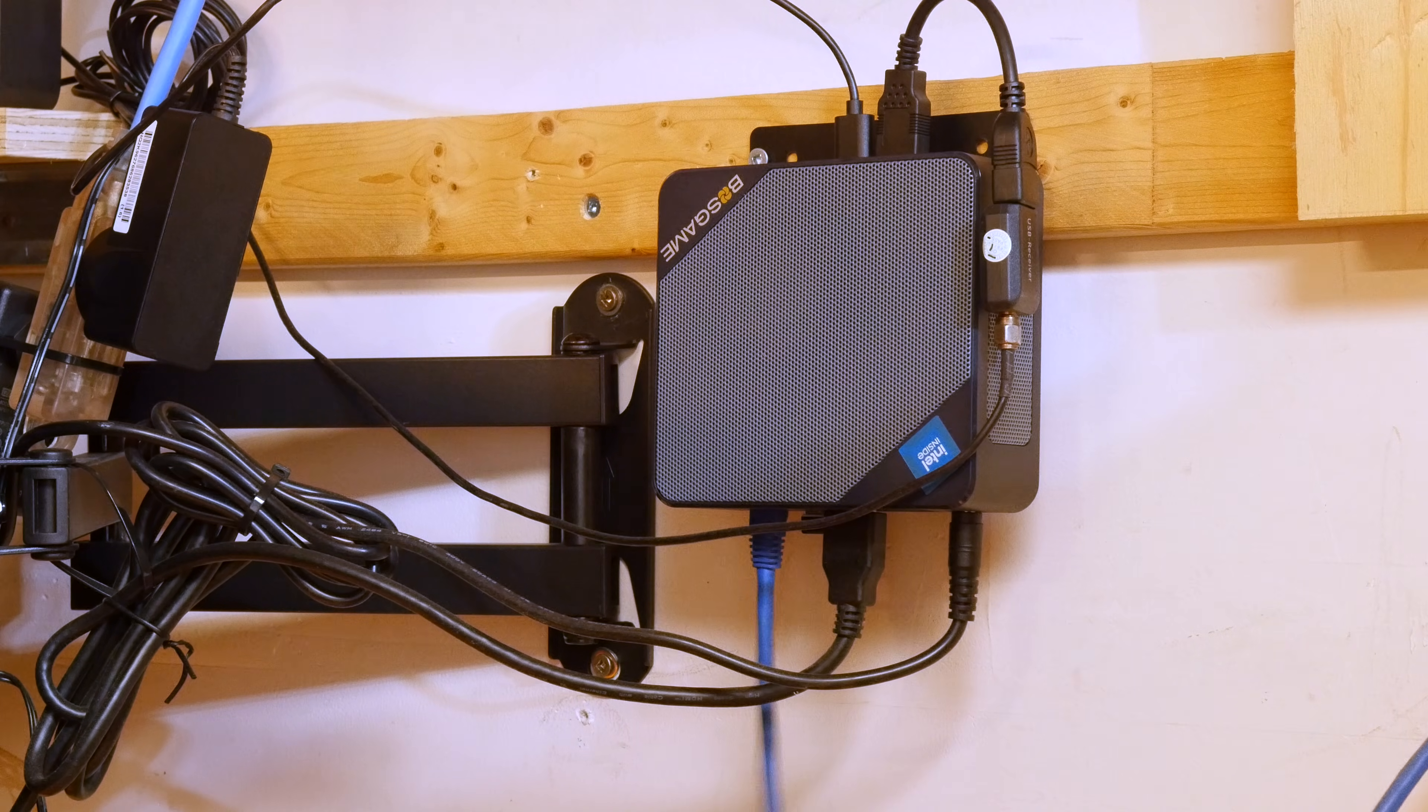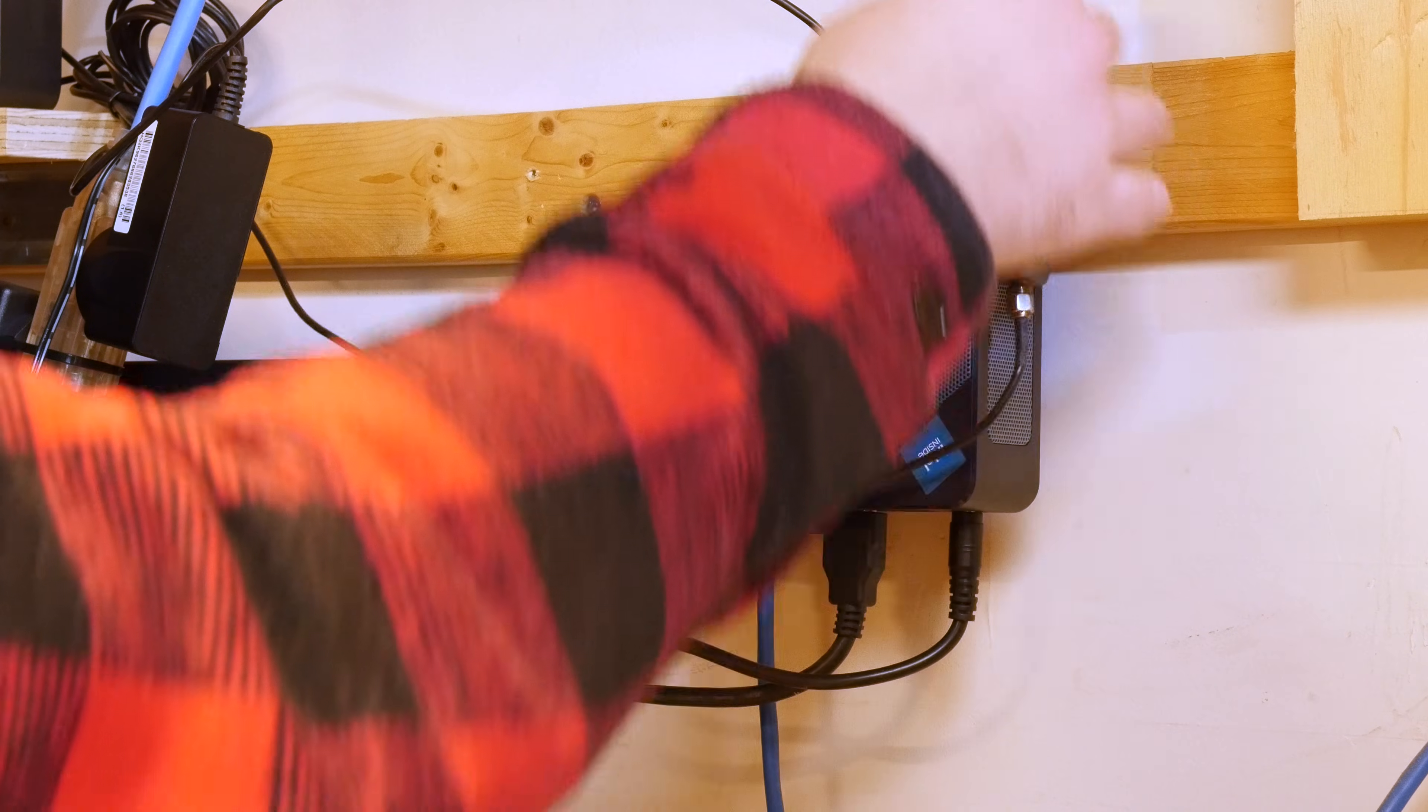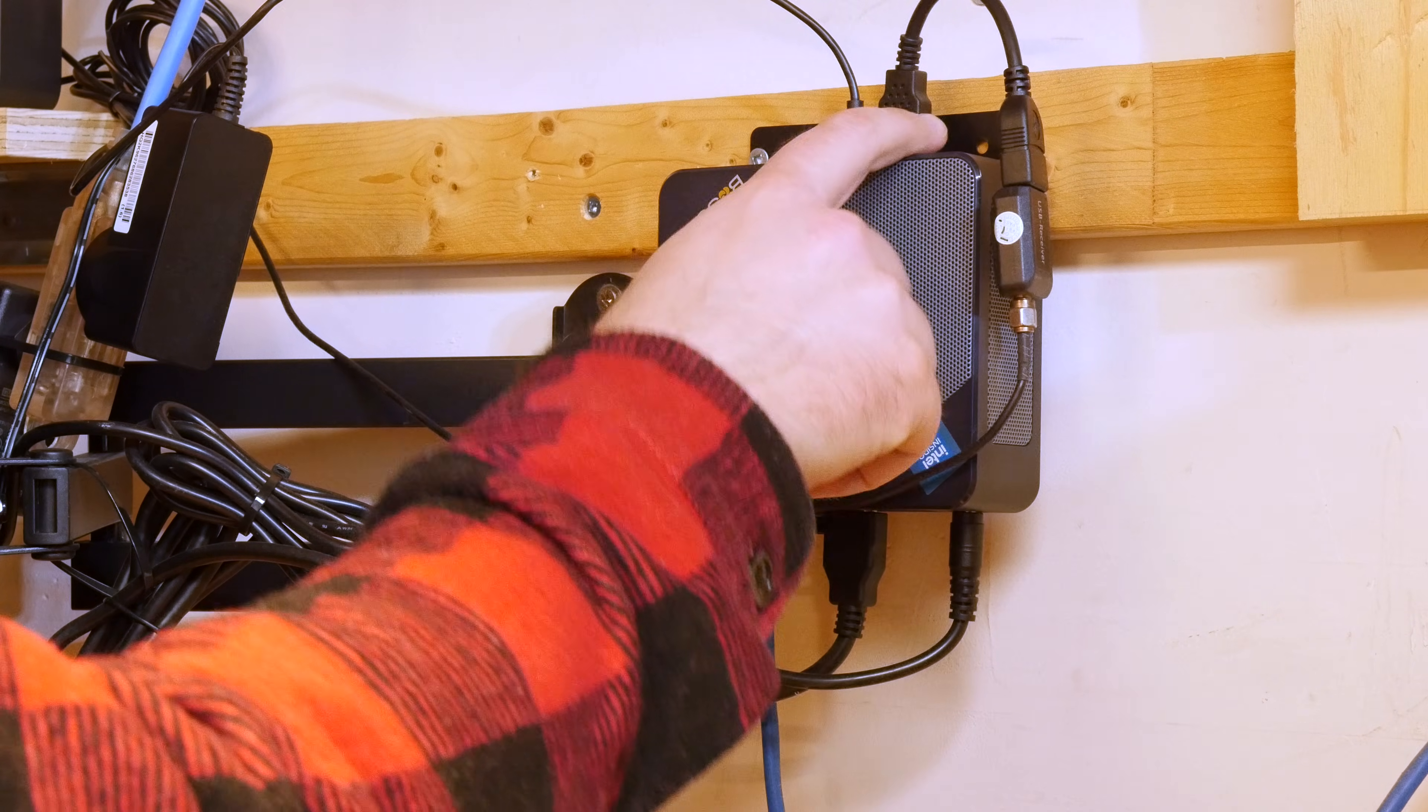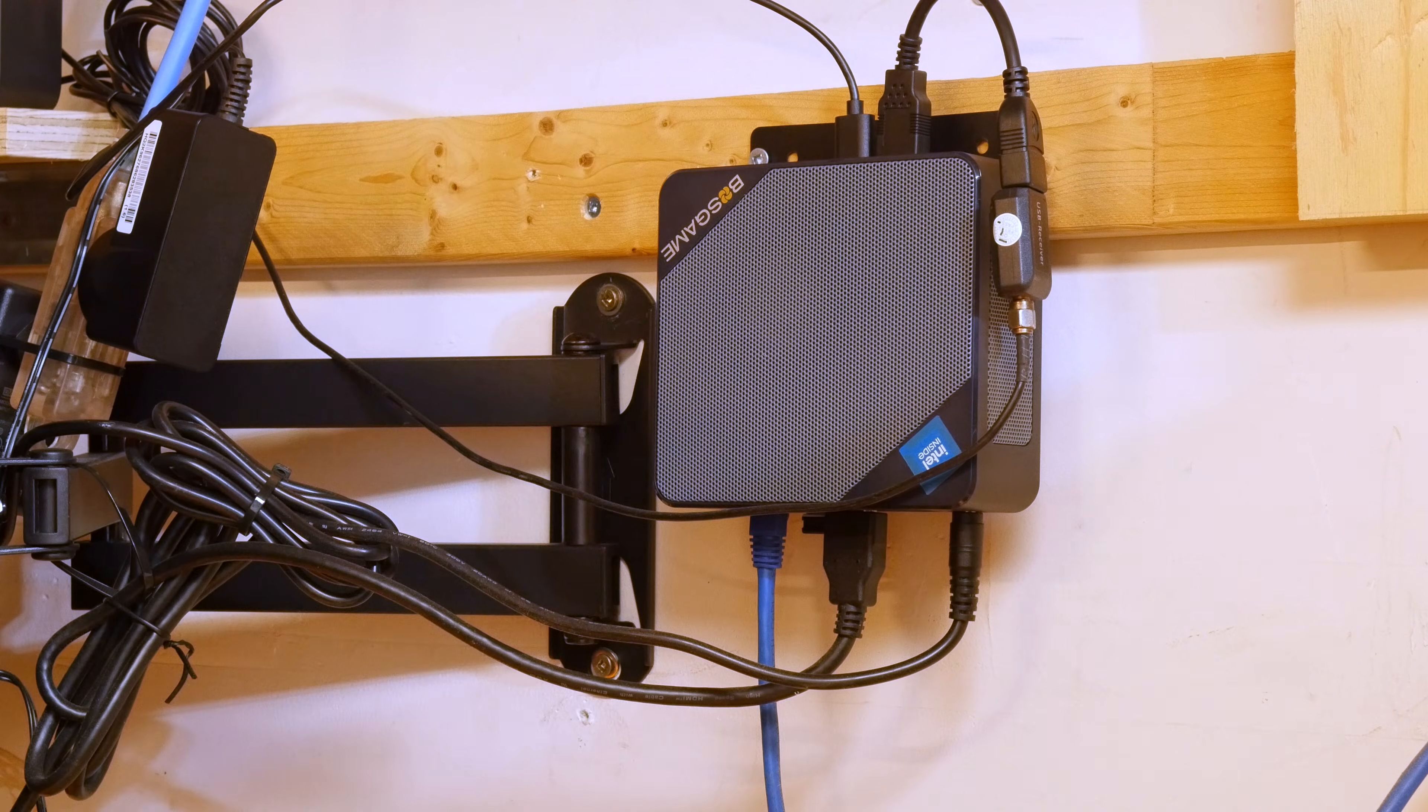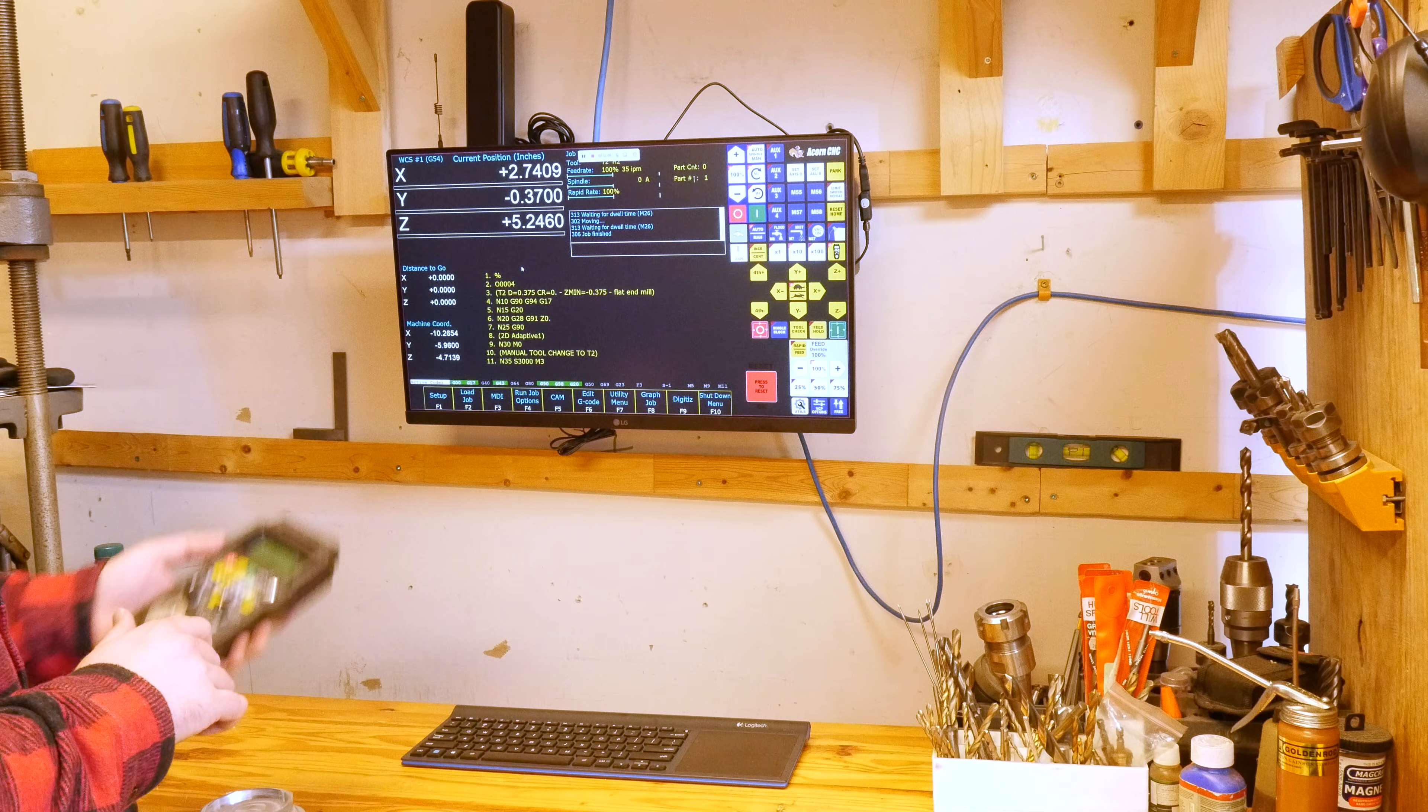This little thing is pretty sweet. We got the HDMI cable here, here's the power, we've got the ethernet coming up in here. This is where the MPG, the manual pulse generator, this guy here is plugged in to a USB here. And this USB runs that speaker.